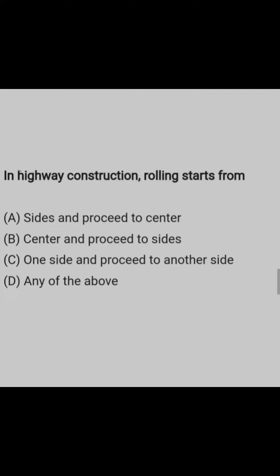What is the correct answer? The correct answer is option A: sides and proceed to center.